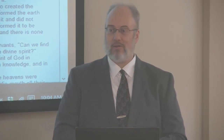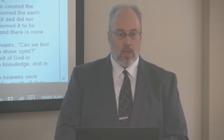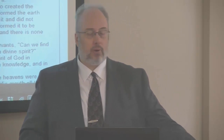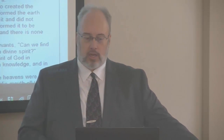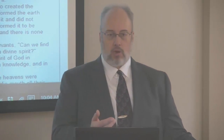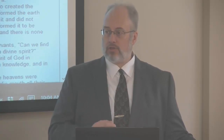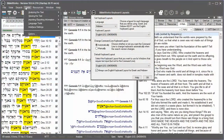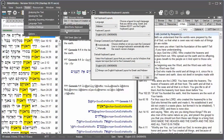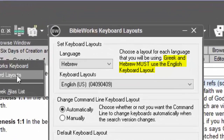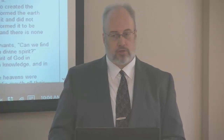One thing that's different in BibleWorks compared to some other programs: when typing in Greek and Hebrew, you do not switch keyboards. Some programs require you to switch to a Greek keyboard, but not in BibleWorks — in fact, if you do that it won't work. You always keep an English keyboard and the program automatically switches it for you, which makes it much, much faster.